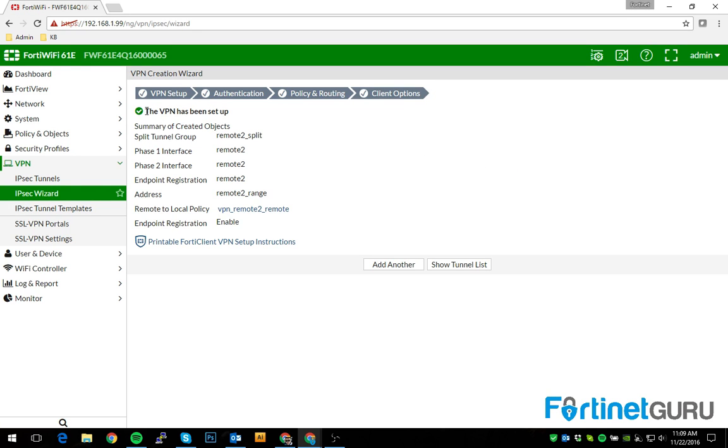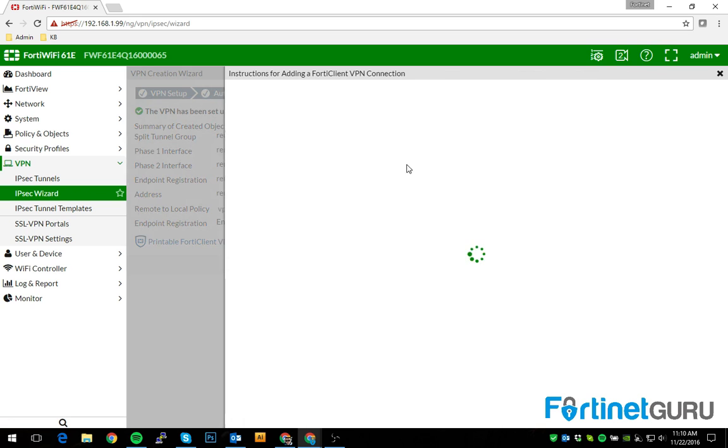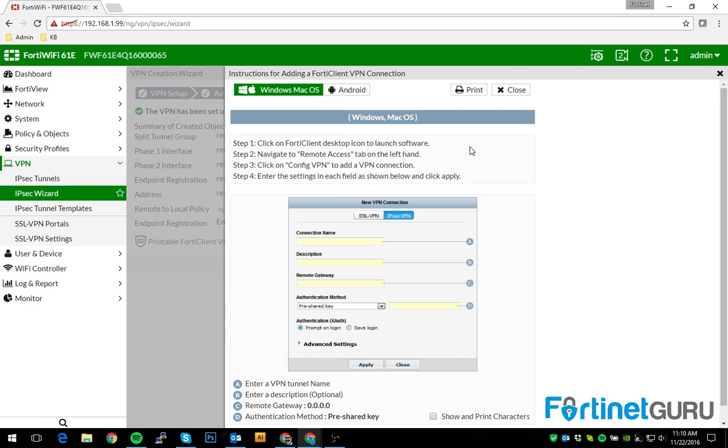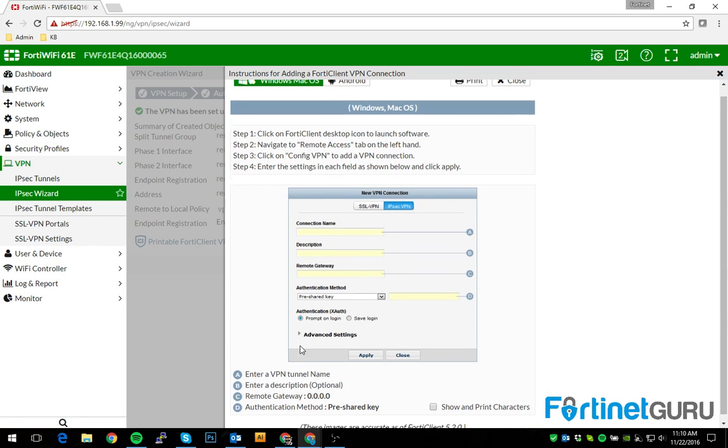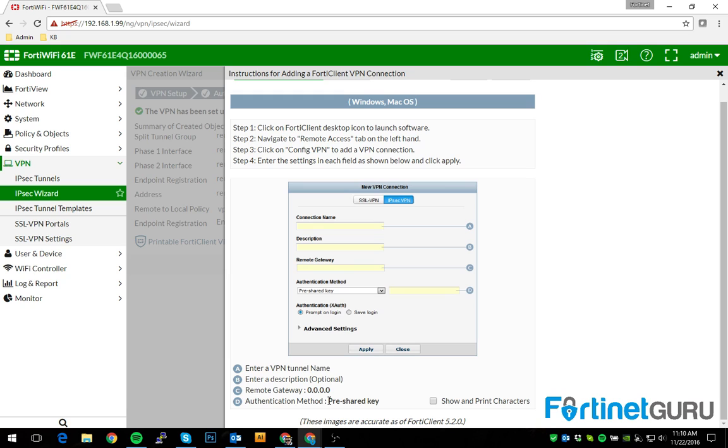So whenever you get done doing it, it gives you instructions, printable instructions on how to set up your FortiClient. Easy peasy. I forgot to bring this up before. So when you finish creating the actual tunnel, you can see this and it will tell you exactly what to do. But it's really easy.